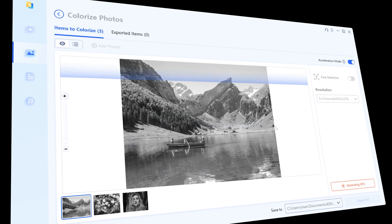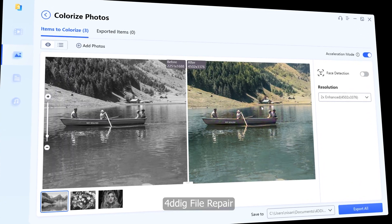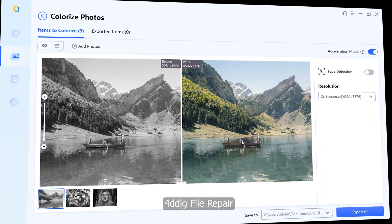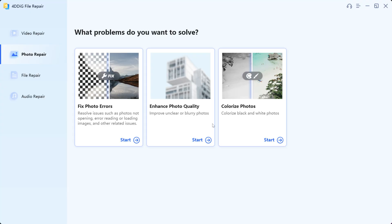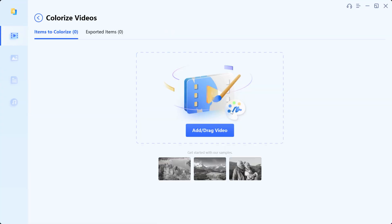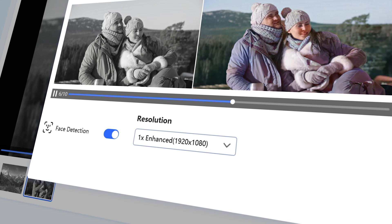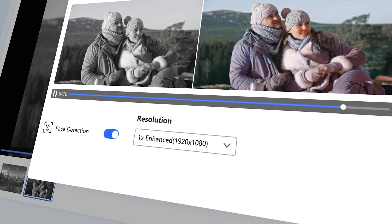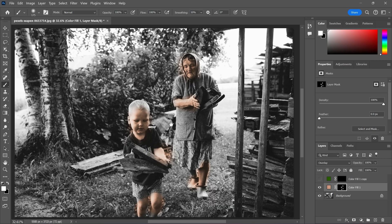Let's take a closer look at what sets 4DDiG file repair apart. Check out this interface — it's so user-friendly that even beginners can easily navigate through it. Compared to traditional methods, 4DDiG file repair is lightning fast. Say goodbye to hours of tedious manual work.